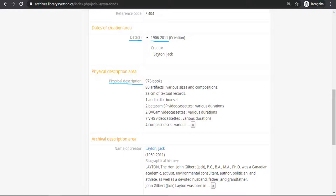This is important because it can help you rule out the records in your search. If you are researching the late 19th century, you can see that this Fonds does not contain age-appropriate materials for your research.